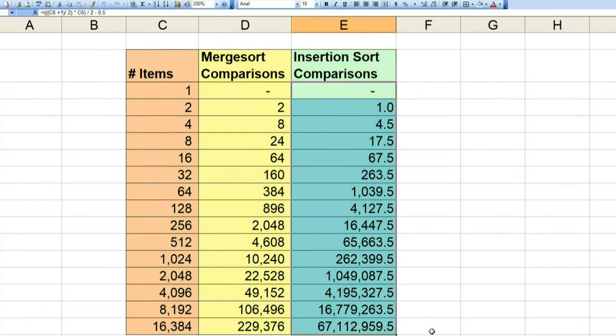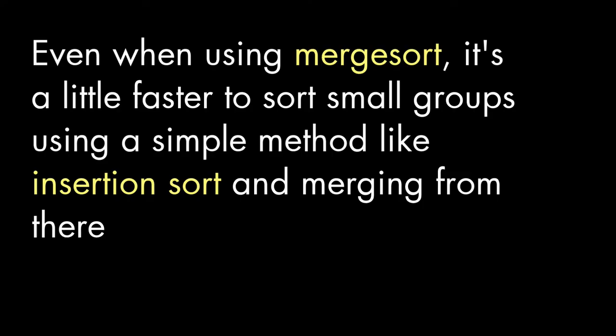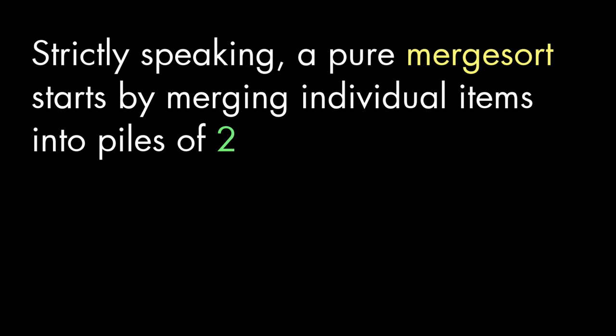Now, you may have noticed, though, that when the number of items is small, insertion sort actually has fewer comparisons than merge sort. For this reason, even when we're using merge sort, we're best off breaking up our items into groups of maybe eight or so, and then merging the results up from there.